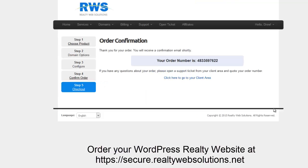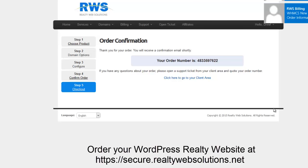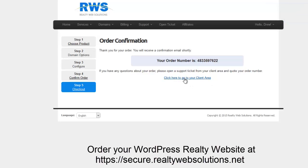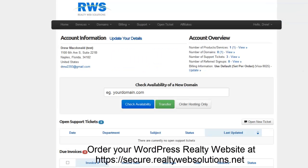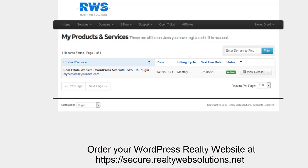You will receive some welcome emails with important information regarding your hosting account. I'm going to follow the link and go to my client area. I can view my product through this interface.